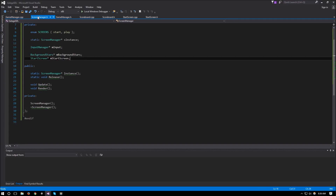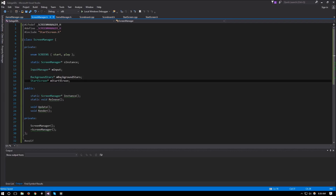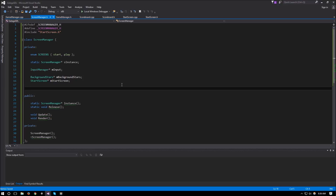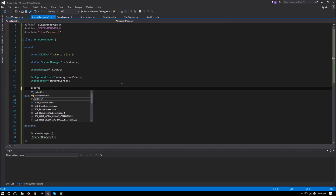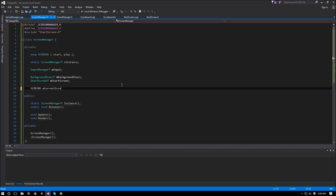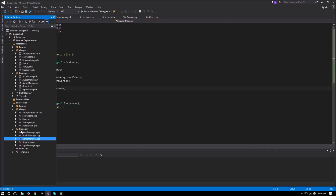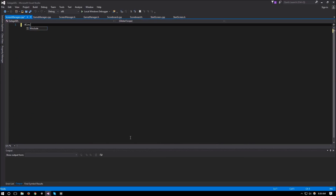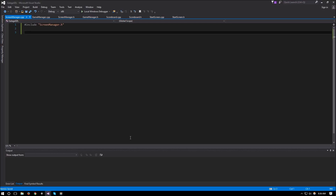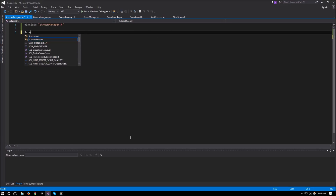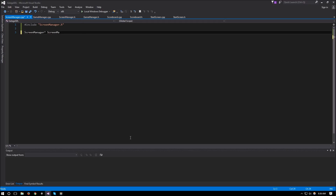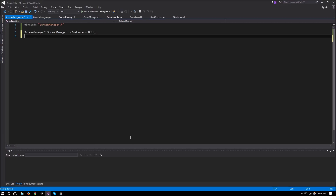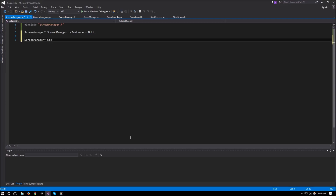Now we can go back to our `screen_manager.h` and continue with the remaining variables. Then we go to the Galaga project, add a new CPP file called `screen_manager.cpp`, include `screen_manager.h`, and initialize our static variable: `ScreenManager* ScreenManager::s_instance = nullptr`.